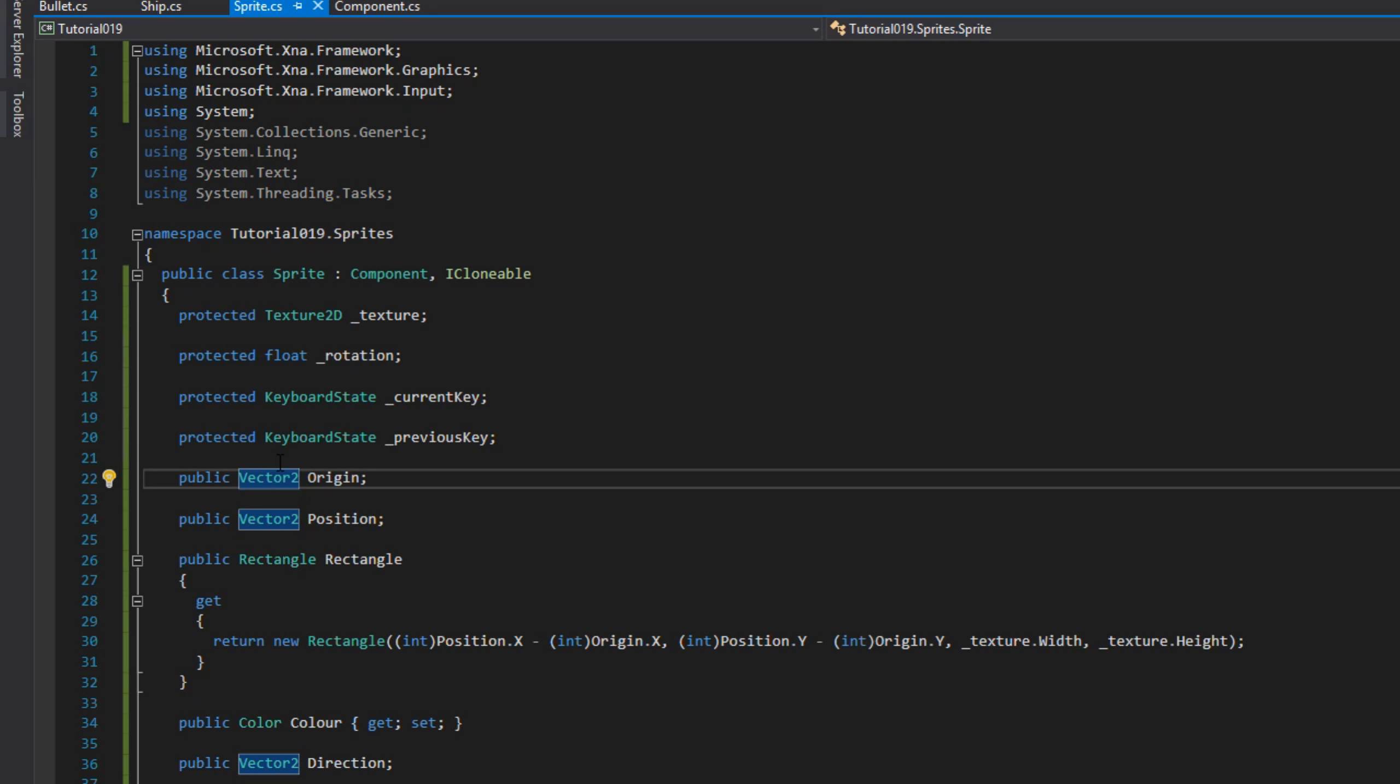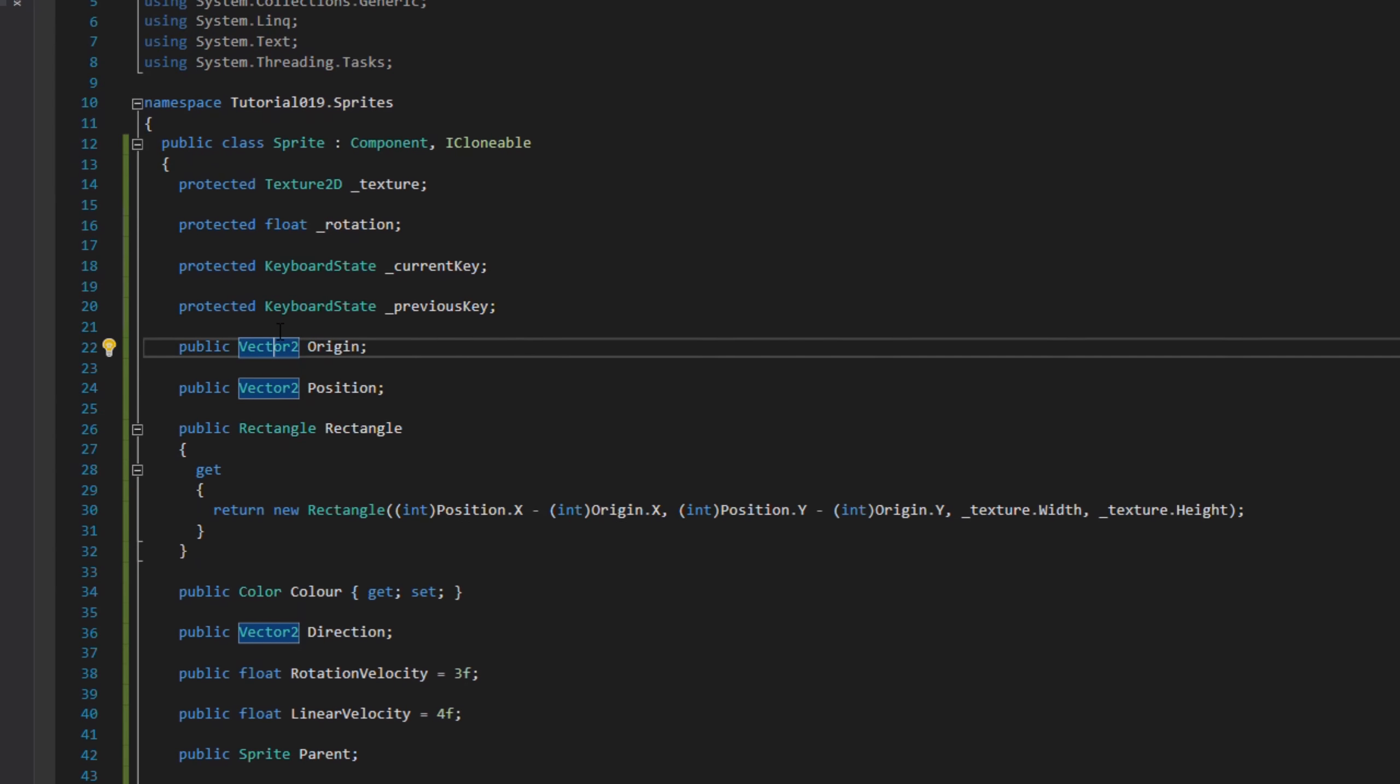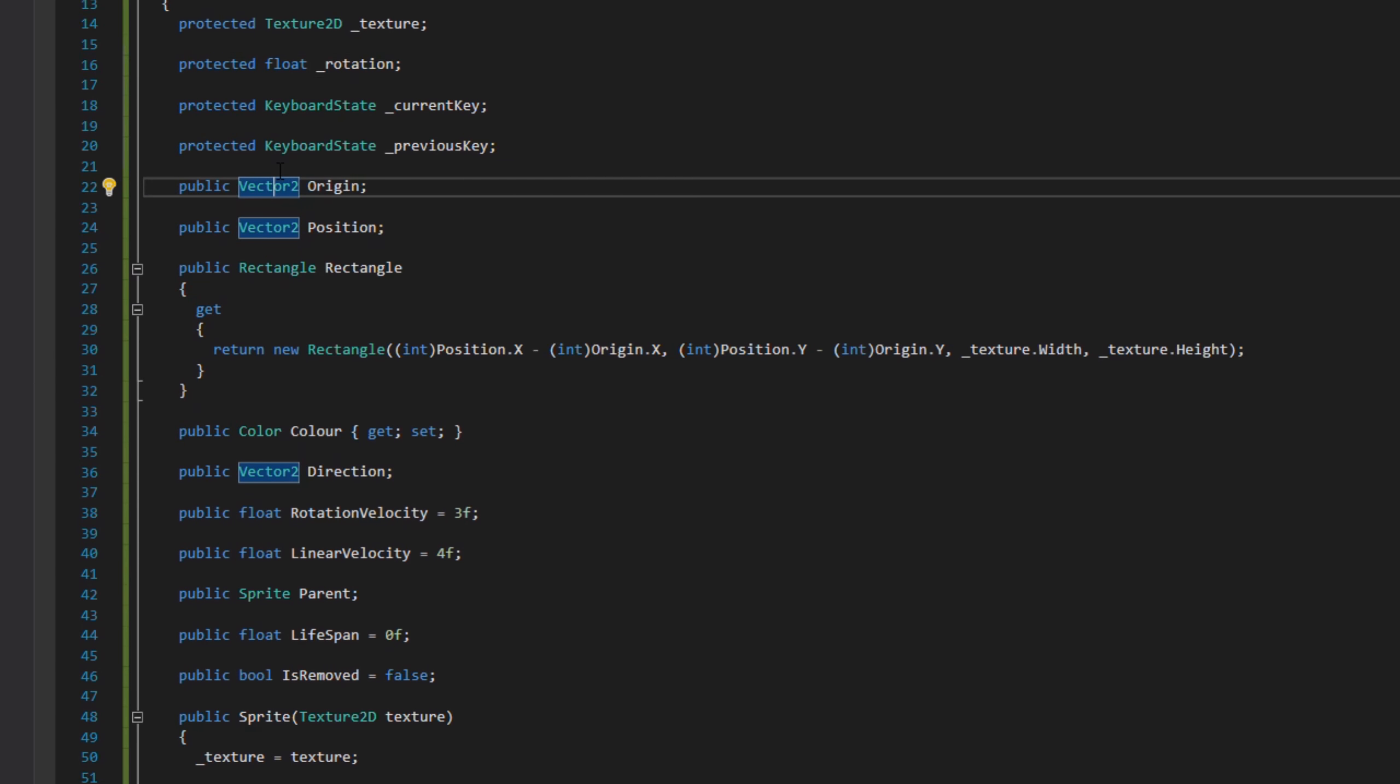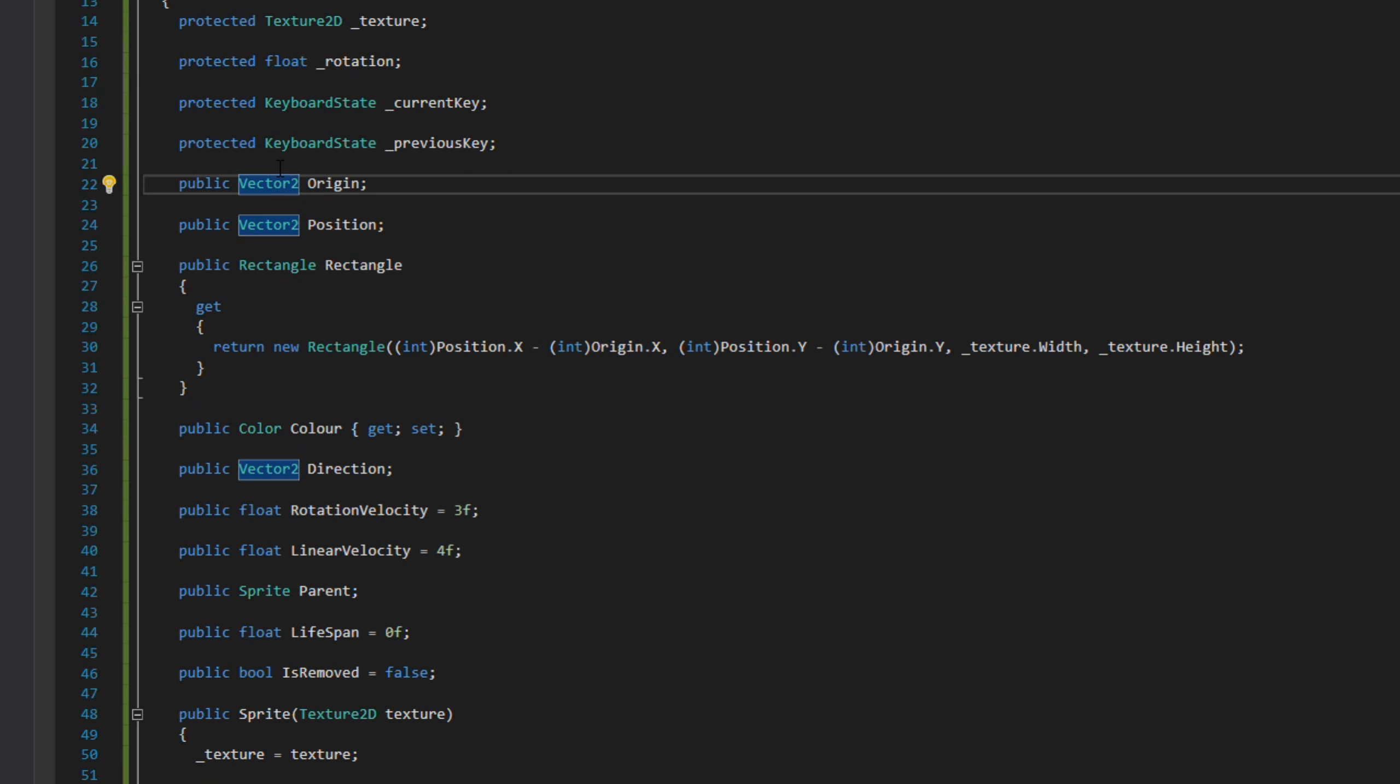We've got the position which is the position in the world. The rectangle uses the position minus the origin to get the bounding box around our sprite. We have the color, the direction, and the velocity of how fast it spins and moves forward.